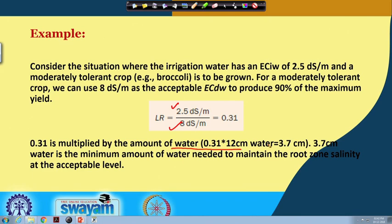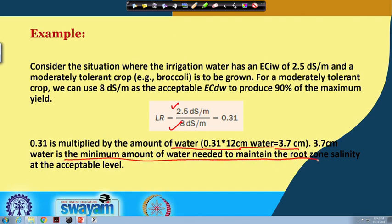With 12 centimeters of water, 0.31 × 12 = 3.7 centimeters of water is the minimum amount of water needed to maintain the root zone salinity at the acceptable level.